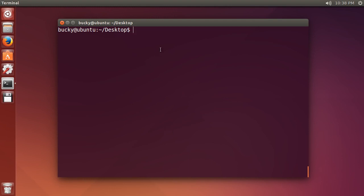Alrighty Hosses, welcome back. In this video I'm going to show you how to install stuff using the advanced package tool, in other words, APT.